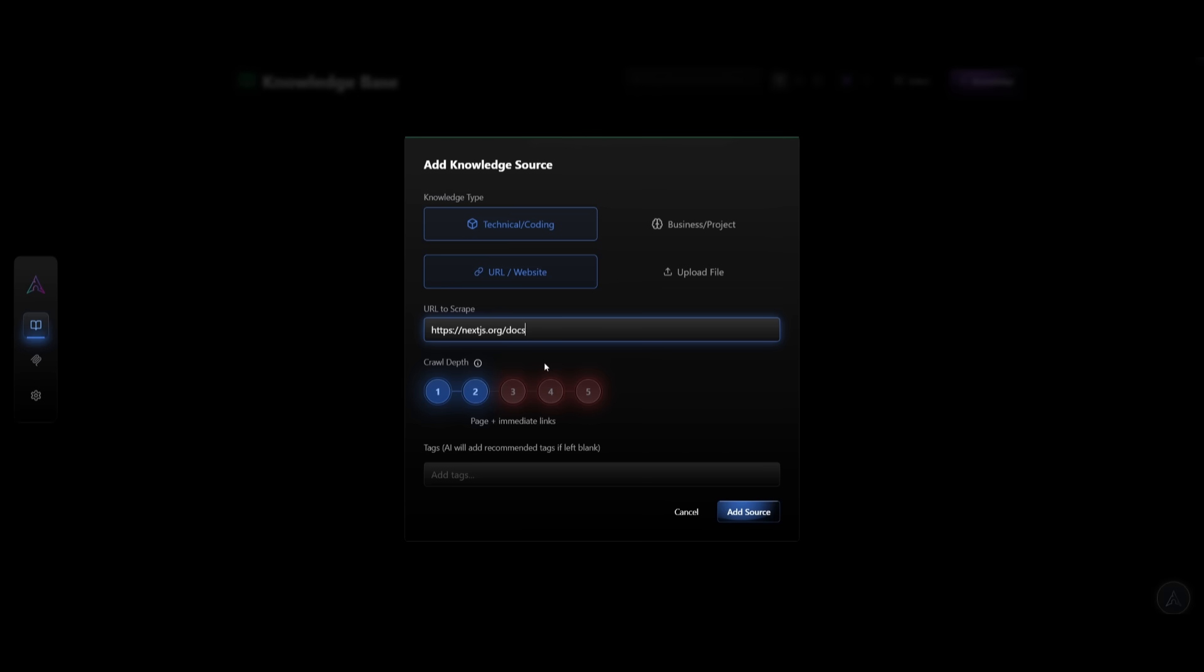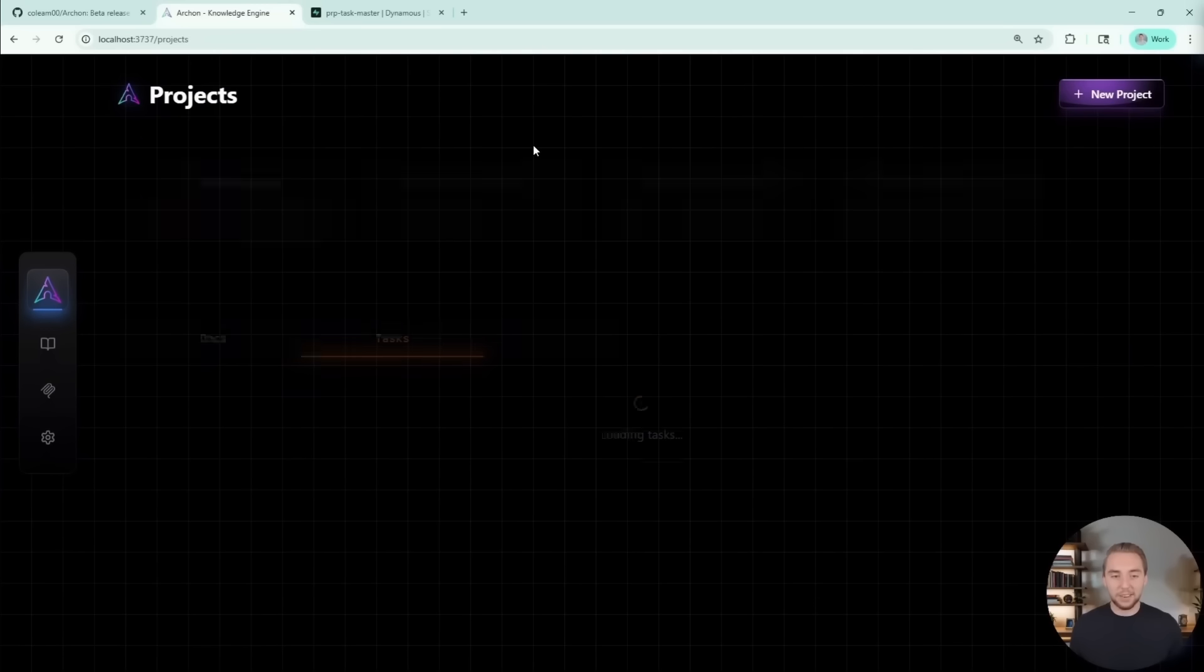This is similar, but even better than something like Context Seven, which will provide updated documentation to the agents.